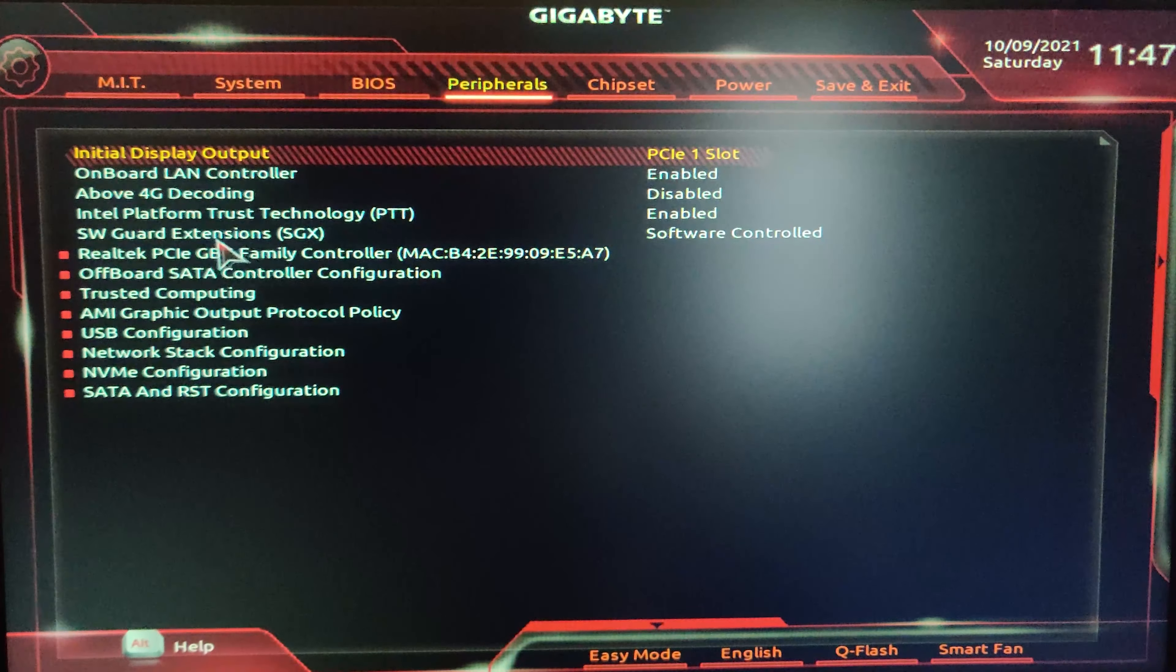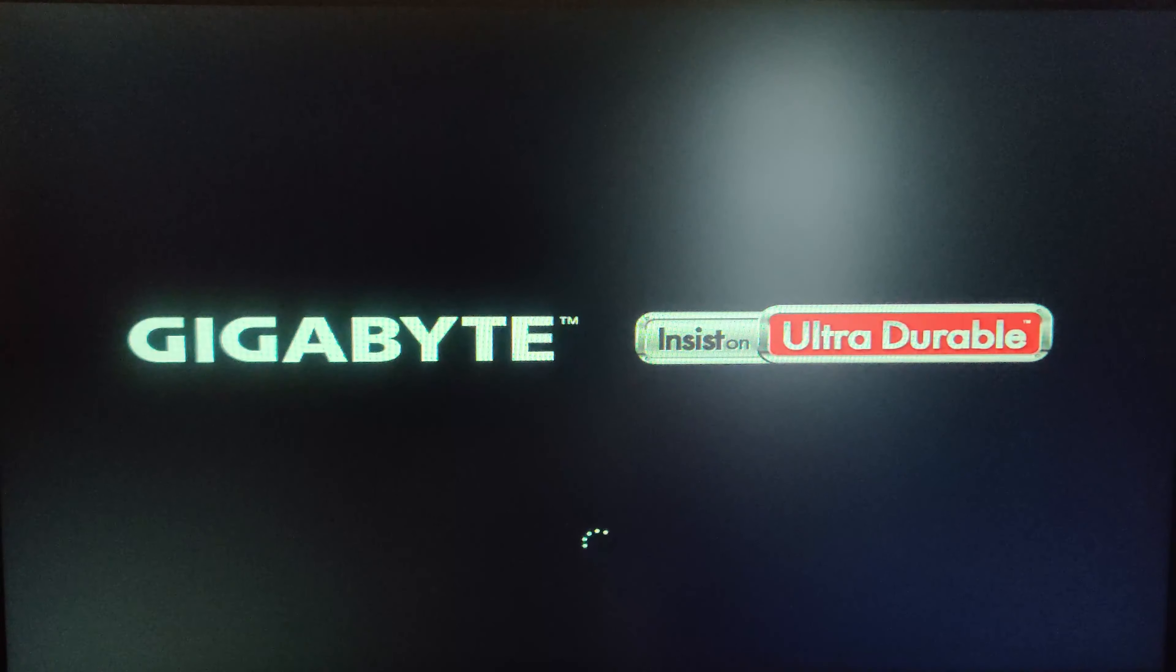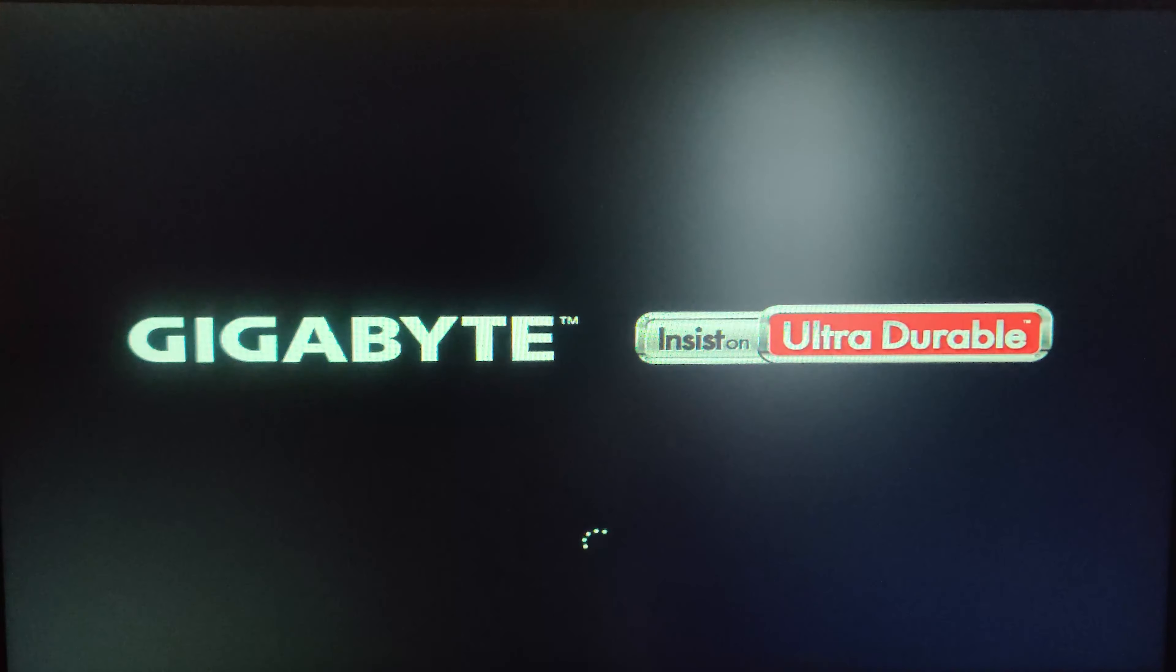You need to enable the Intel Platform Trust Technology. This has to be enabled. Once you enable it, you need to go to Save and Exit and you have to save the settings which is enabled.